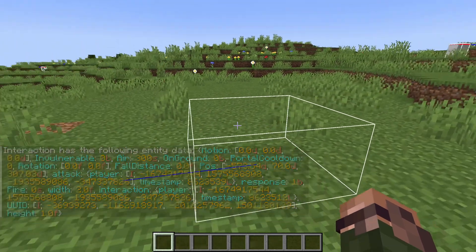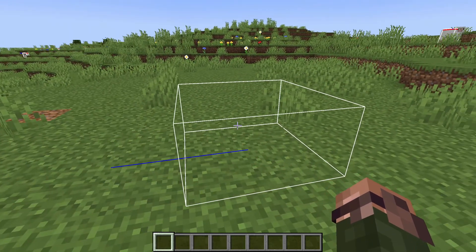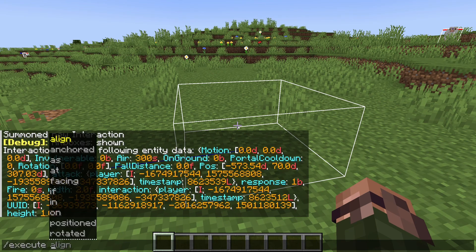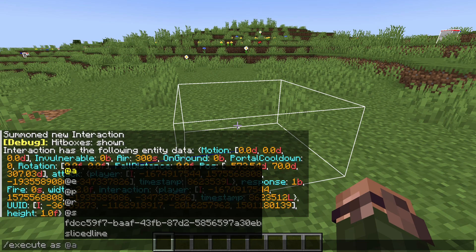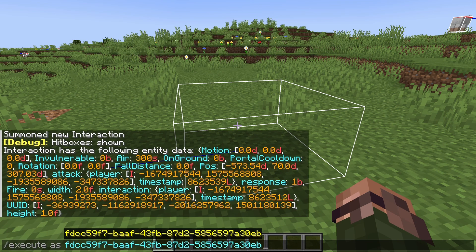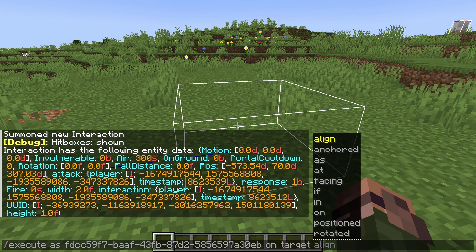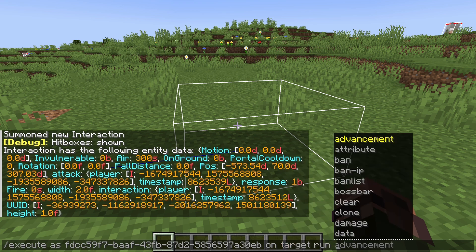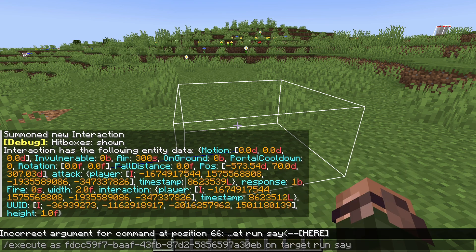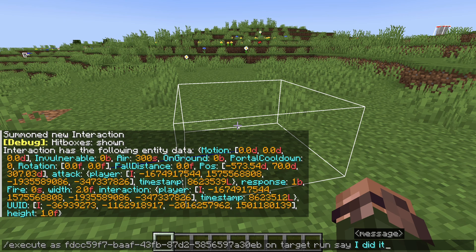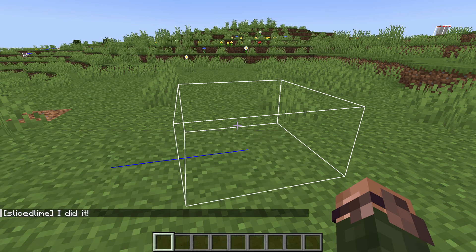Interacting with an interaction entity triggers player_interacted_with_entity, and attacking an interaction entity triggers player_hurt_entity. Interactions also work within execute on, where execute on attacker executes on the player who last attacked the entity, and execute on target executes on the player who last interacted with it.